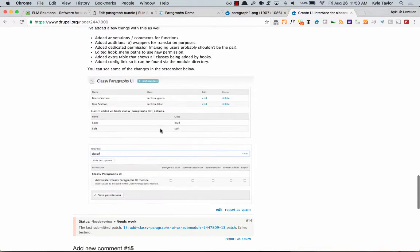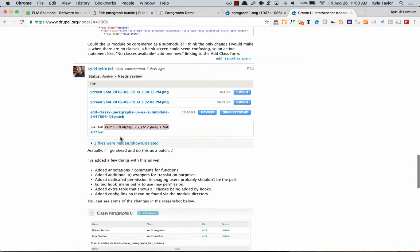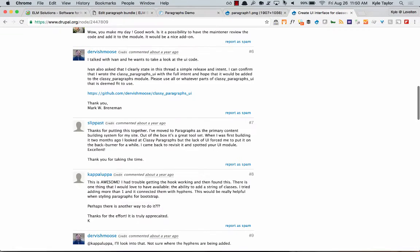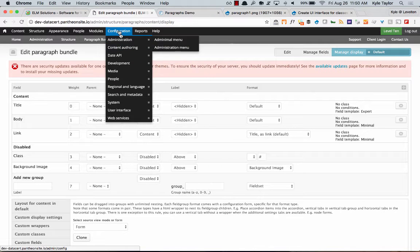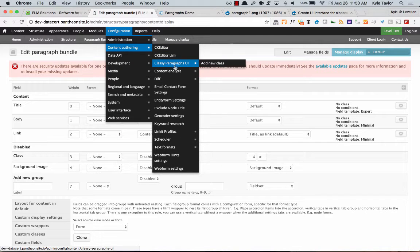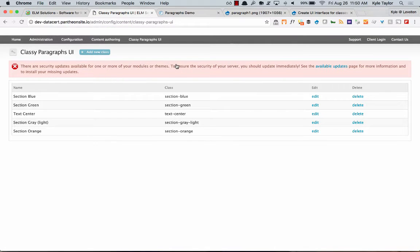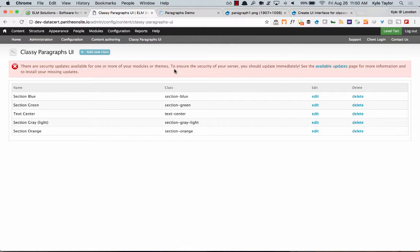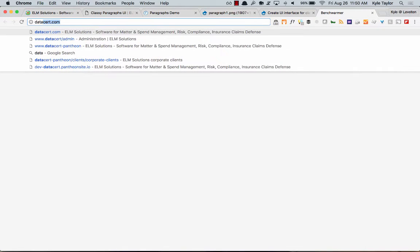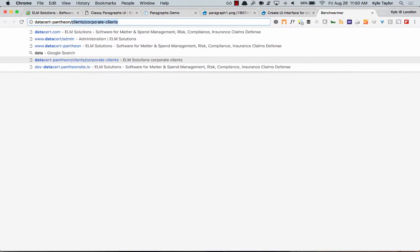With my patch applied, you get an interface. If you go to Config → Content Authoring → Classy Paragraphs UI, you now have a list of classes you can add for those paragraphs. You can also define classes via hook systems — I can write a single hook for the open enterprise module and say 'use these classes for paragraphs,' and they'll populate in the list below.